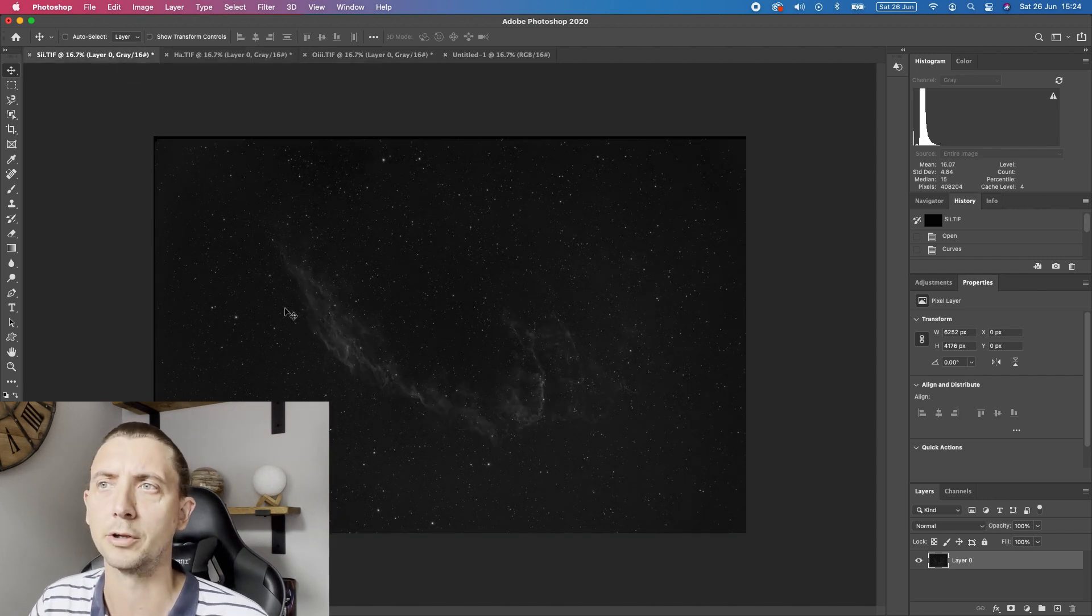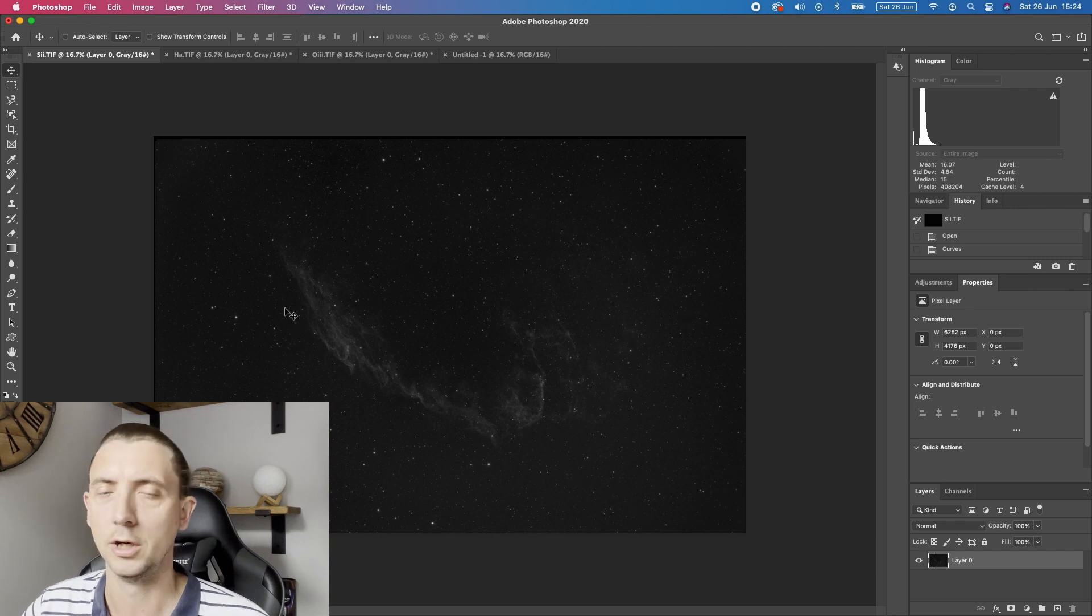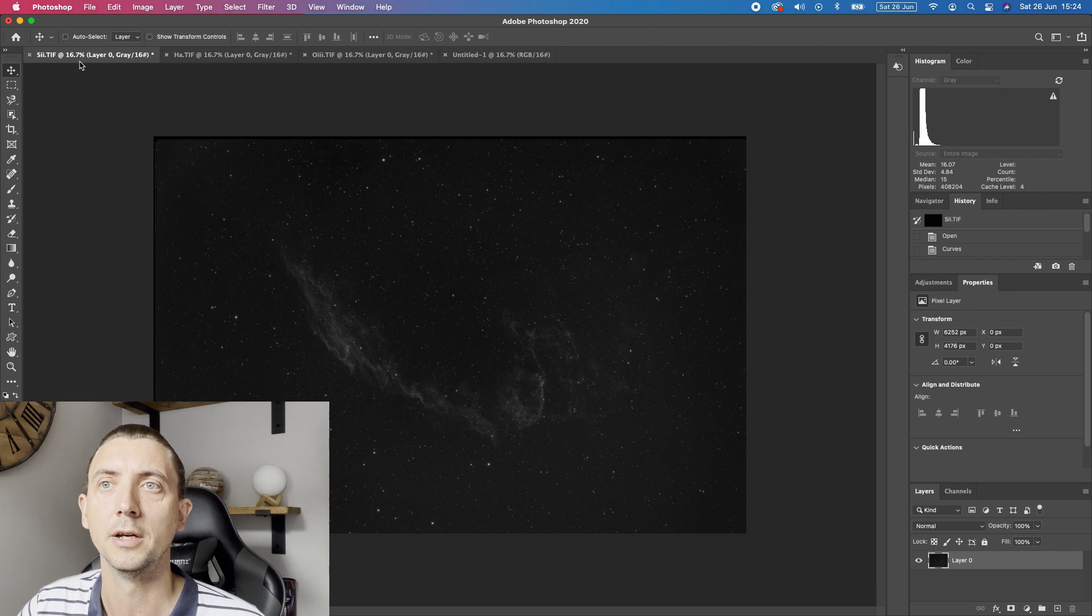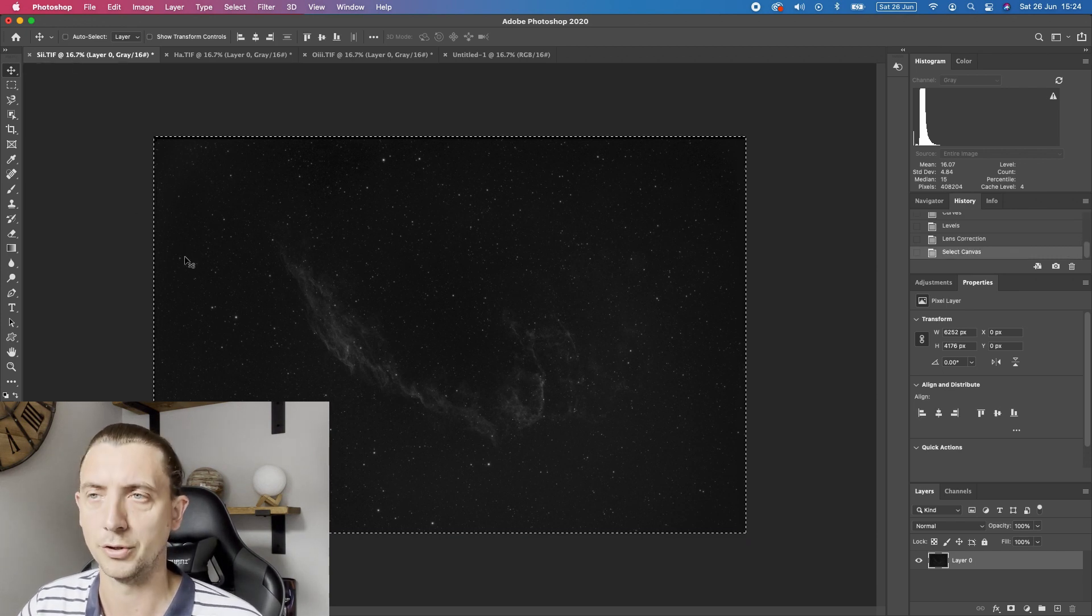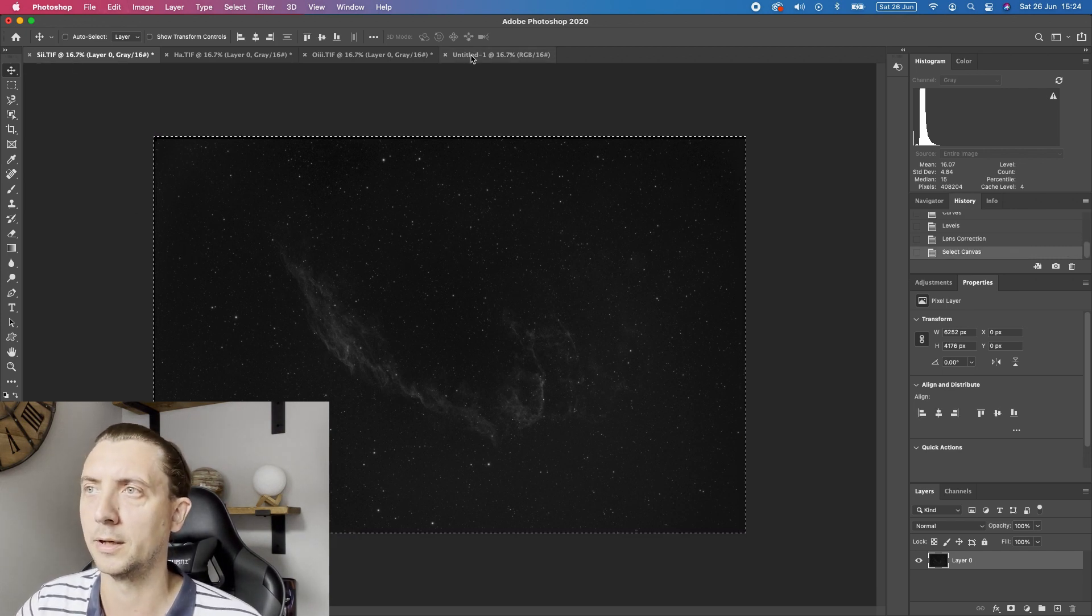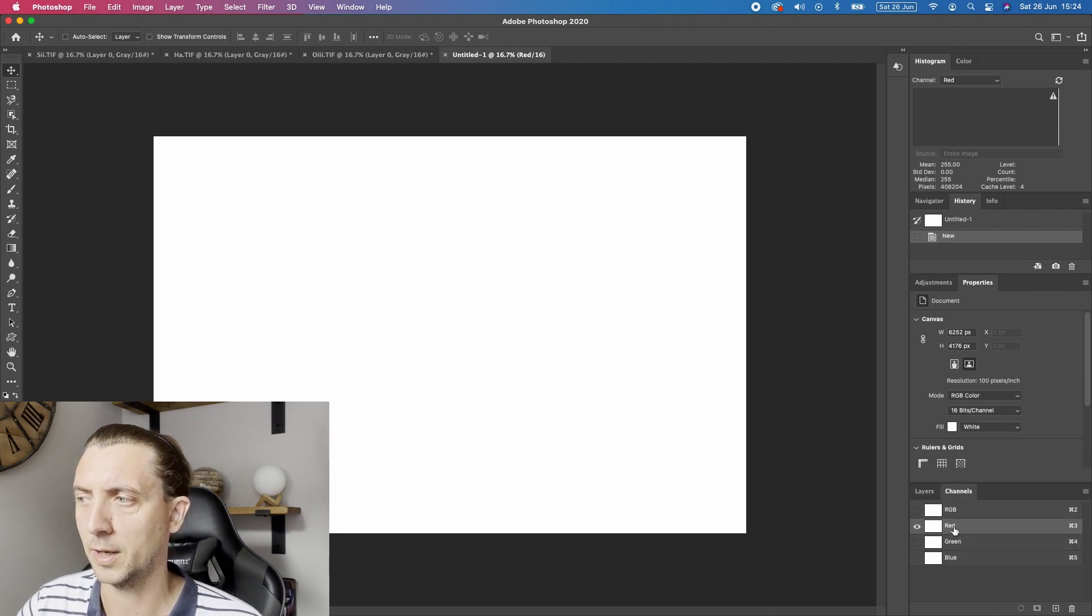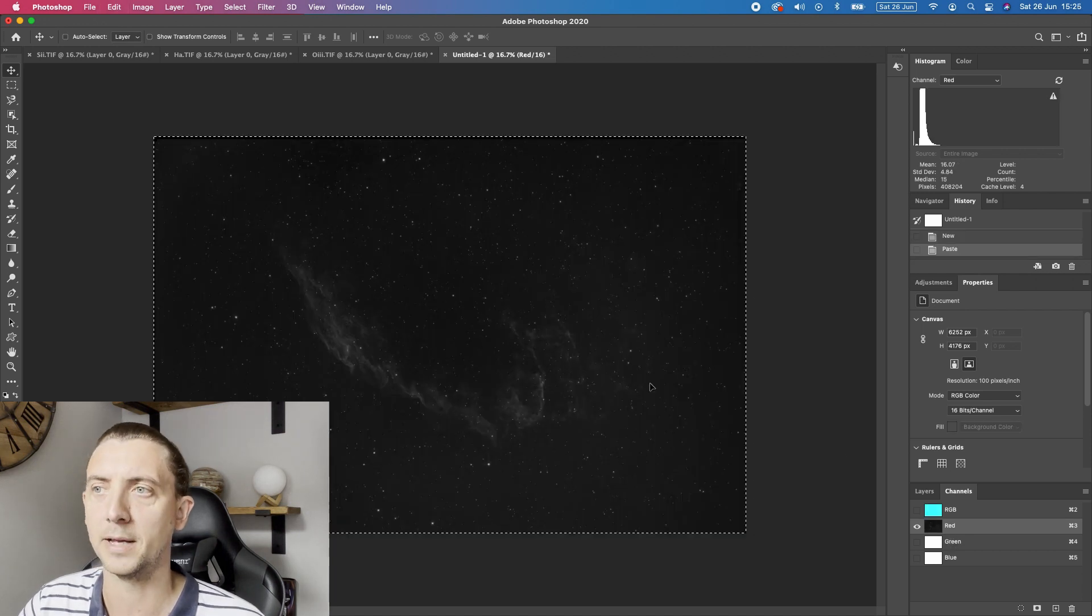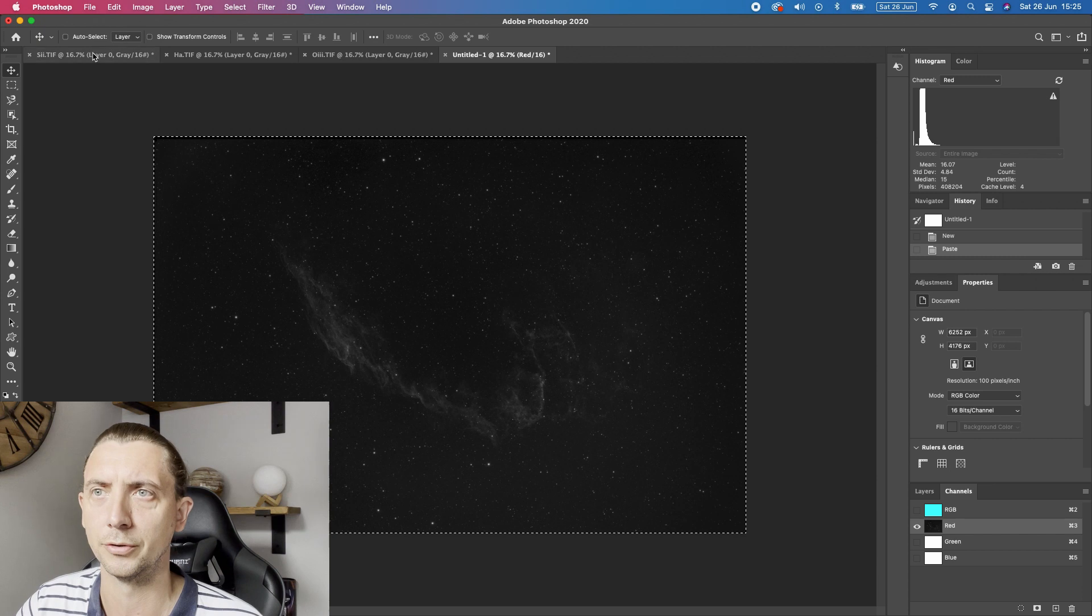Now how you combine your colours is entirely up to you but the traditional Hubble palette is SHO so in that order of RGB. So for the R we would take the S2 so select it all, copy and go into your new image, go into the channels tab and just select red. So then you can paste that into there. So you paste the sulphur into the red.